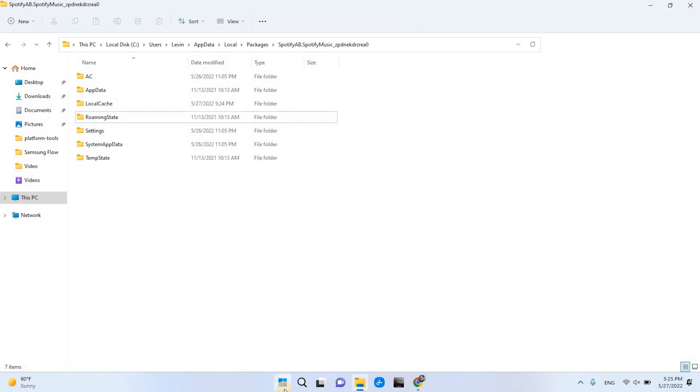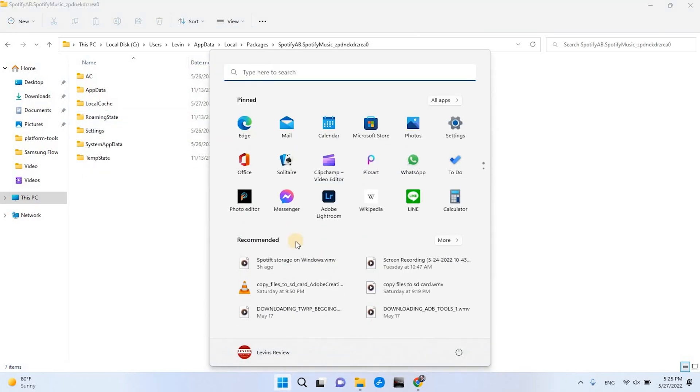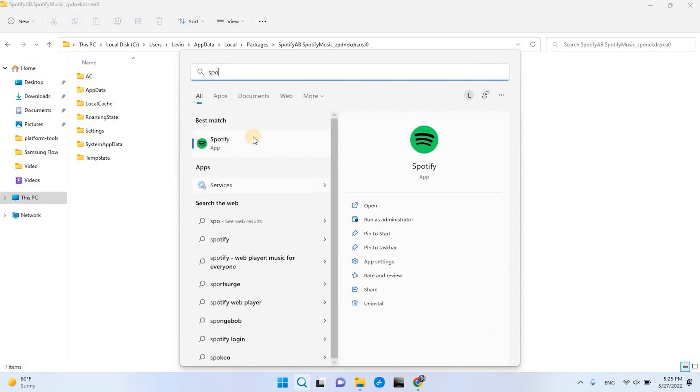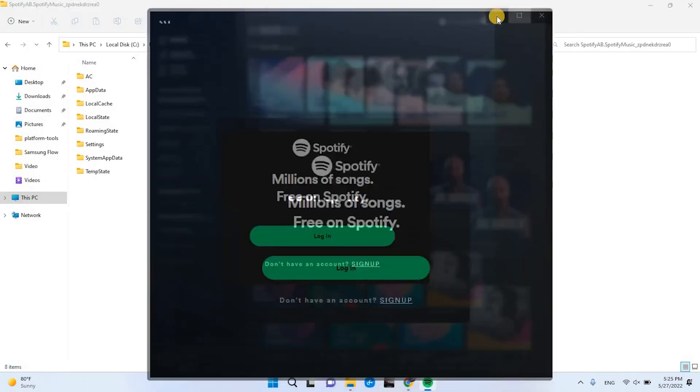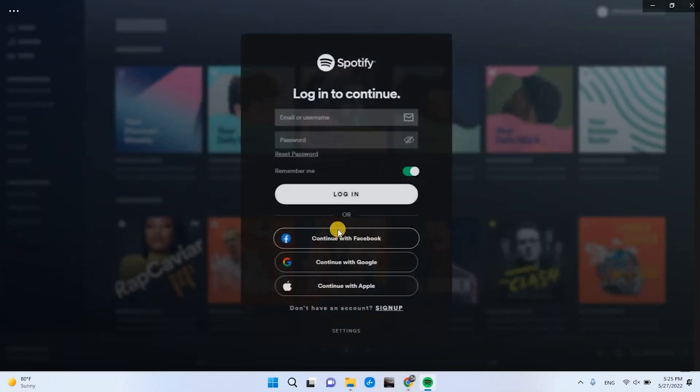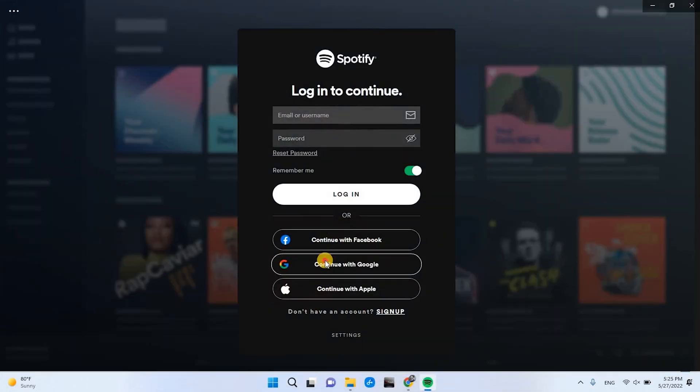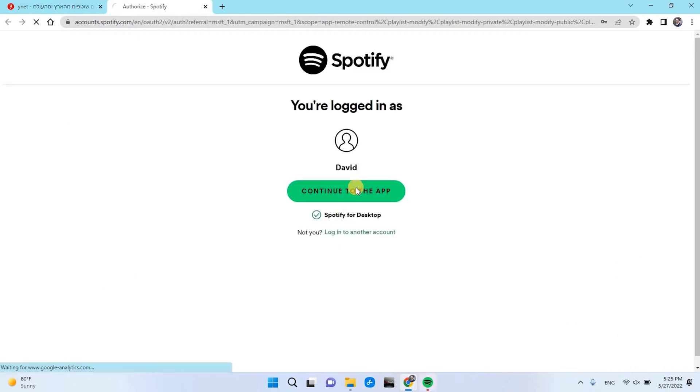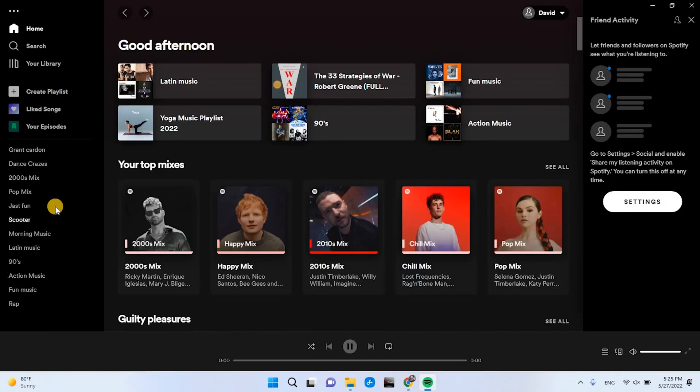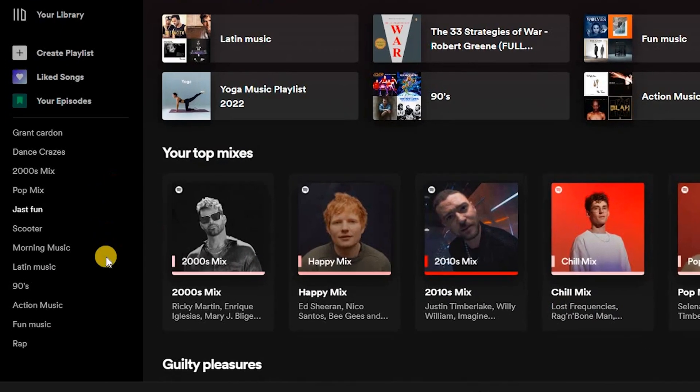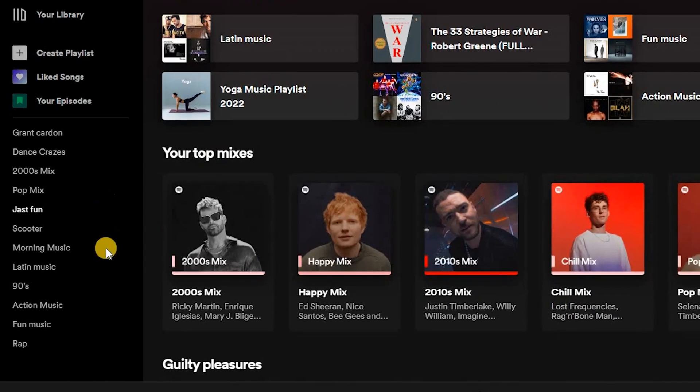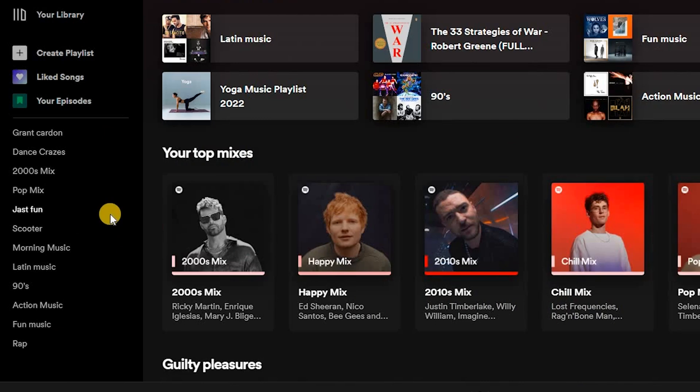Now open Spotify, and Spotify will ask you to log in. After you logged in, you will see that all the downloads are removed.